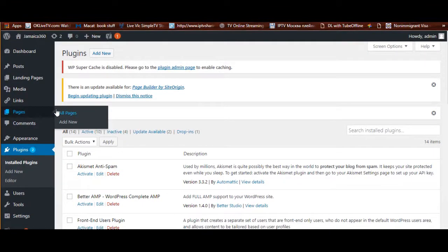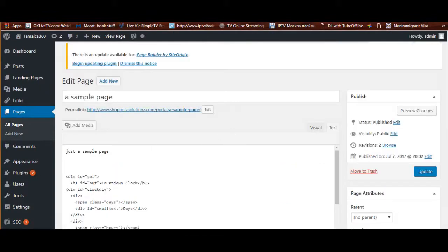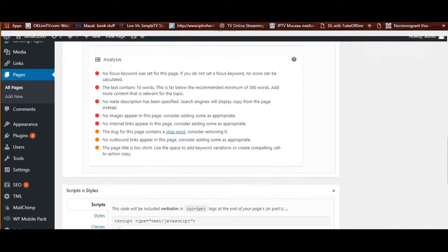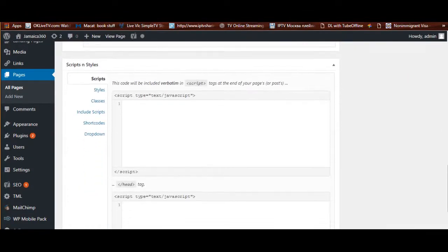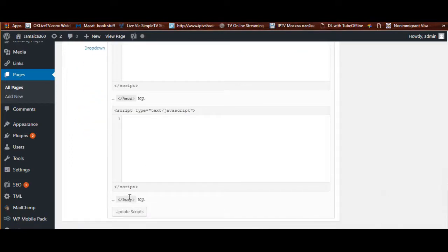When you activate it, you'll notice it doesn't show up anywhere in the menu. But when you go to the page you've been editing — our sample page — and click edit, you'll notice something has changed instantly. You now see a 'Scripts and Styles' section: a part for your styles (CSS) and a part for your scripts (JavaScript). There's one inserted between the head tag, which makes it global site-wide, and one for the body tag, specific to that page.